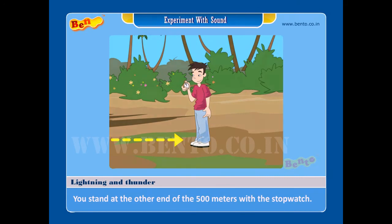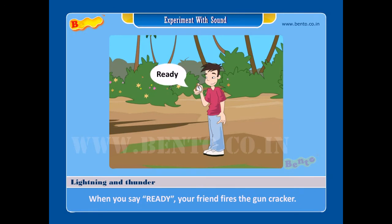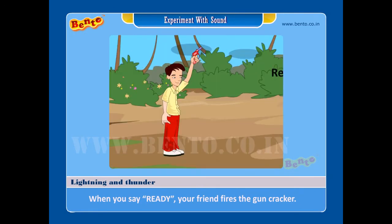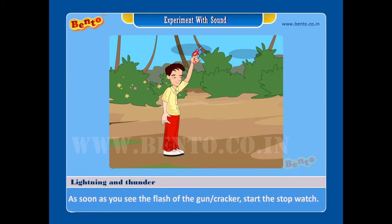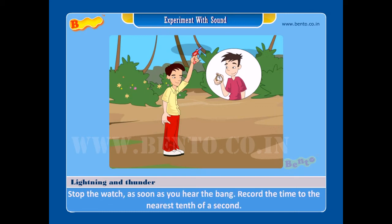Step 4: When you say ready, your friend fires the gun or cracker. Step 5: As soon as you see the flash of the gun or cracker, start the stopwatch. Step 6: Stop the watch as soon as you hear the bang, and record the time to the nearest tenth of a second.